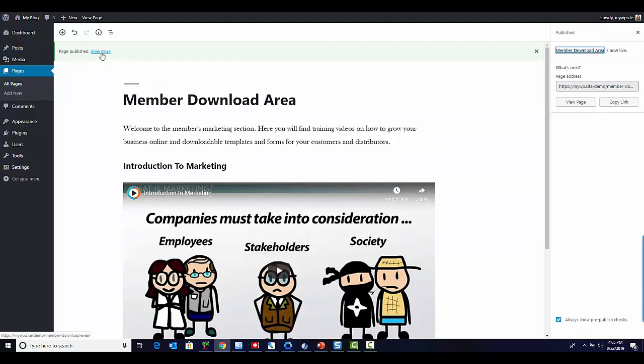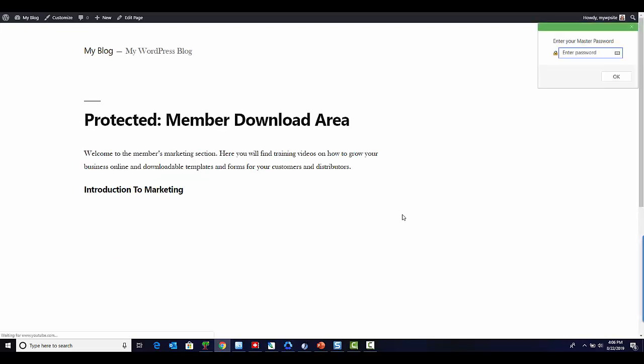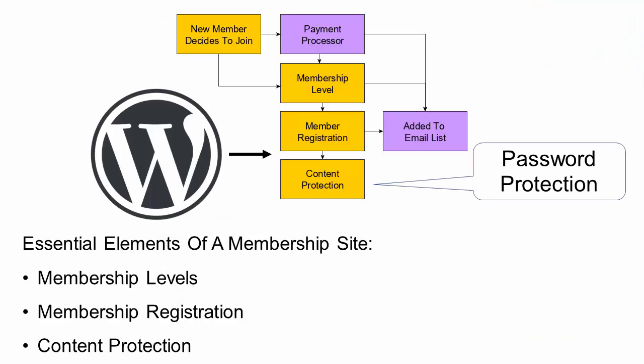Now that the page is published, let's take a look at it. Here you can see what your members access area will look like to someone who doesn't have the password. So how do people access the content? Very simple — you email them the password. This is where having an email capture form is useful: you capture their details and email them the password. Once a member receives the password, they enter it and they have access to their member download area. If all you need to do is restrict some content for a specific group of members, just use the built-in WordPress password protect feature. I hope you've enjoyed this tutorial — we'll see you in the next one, thank you.